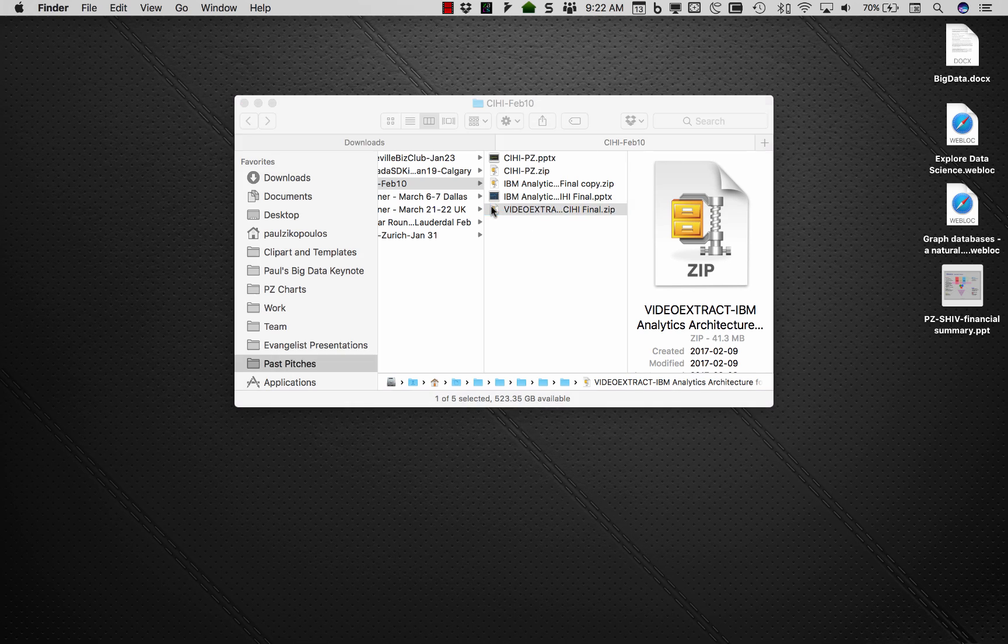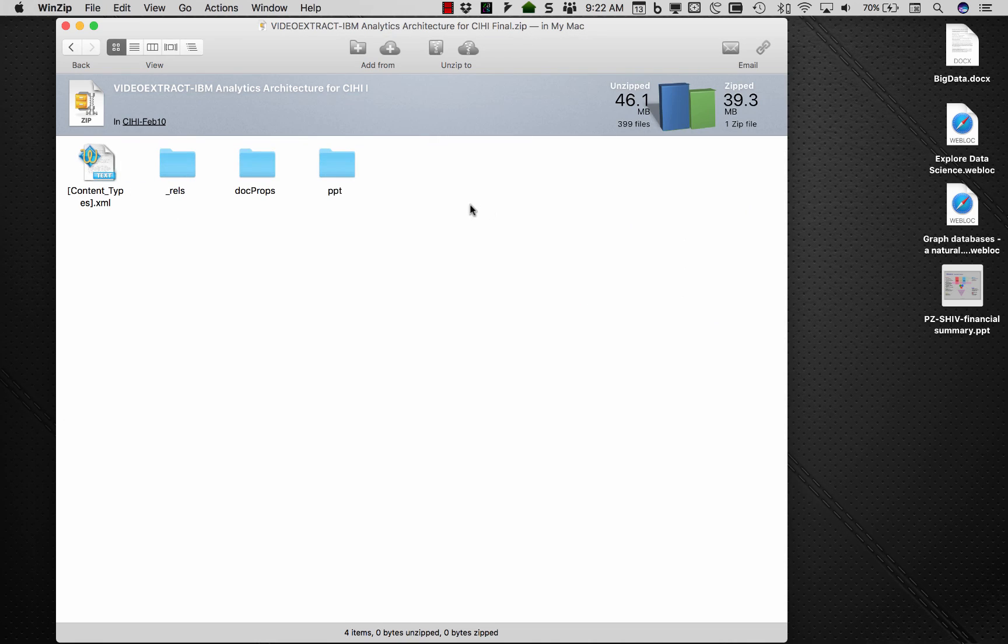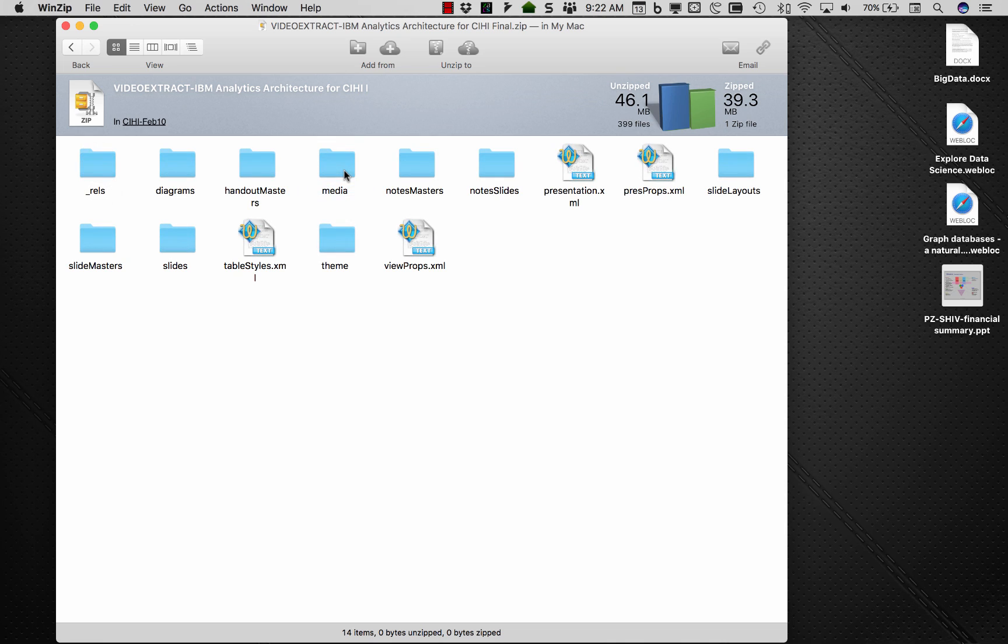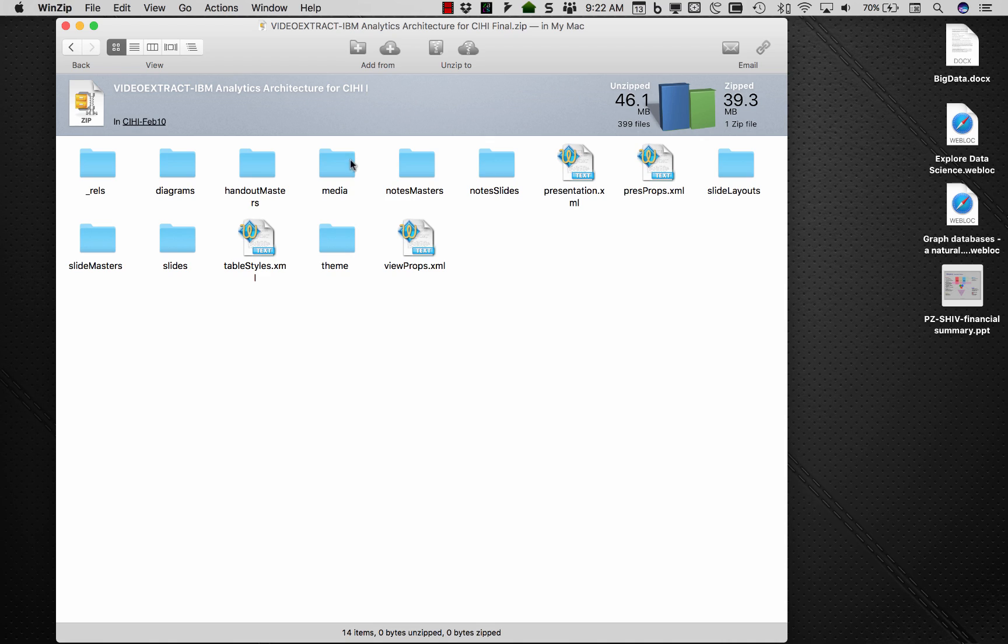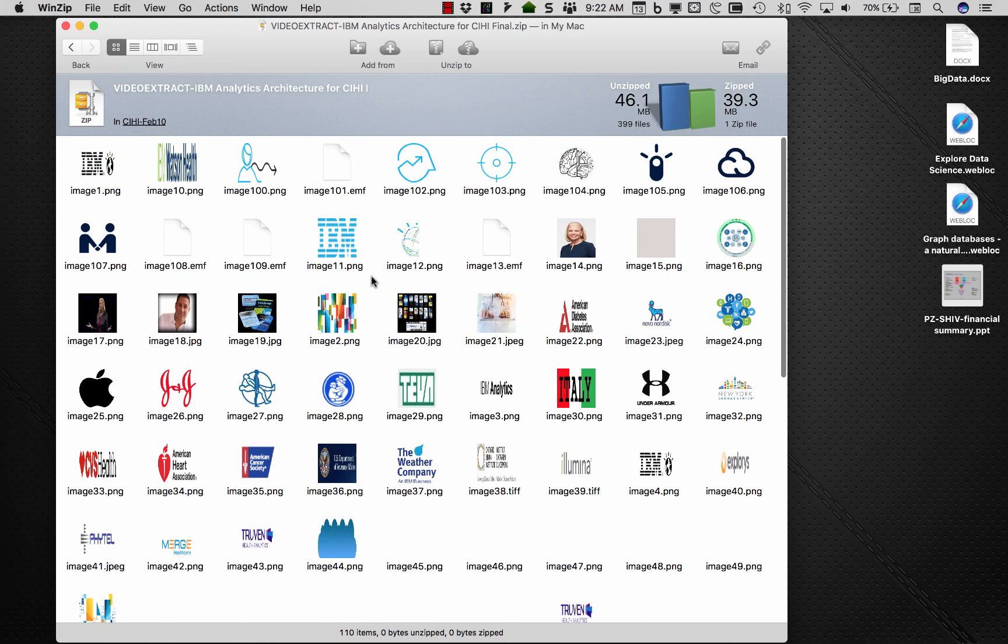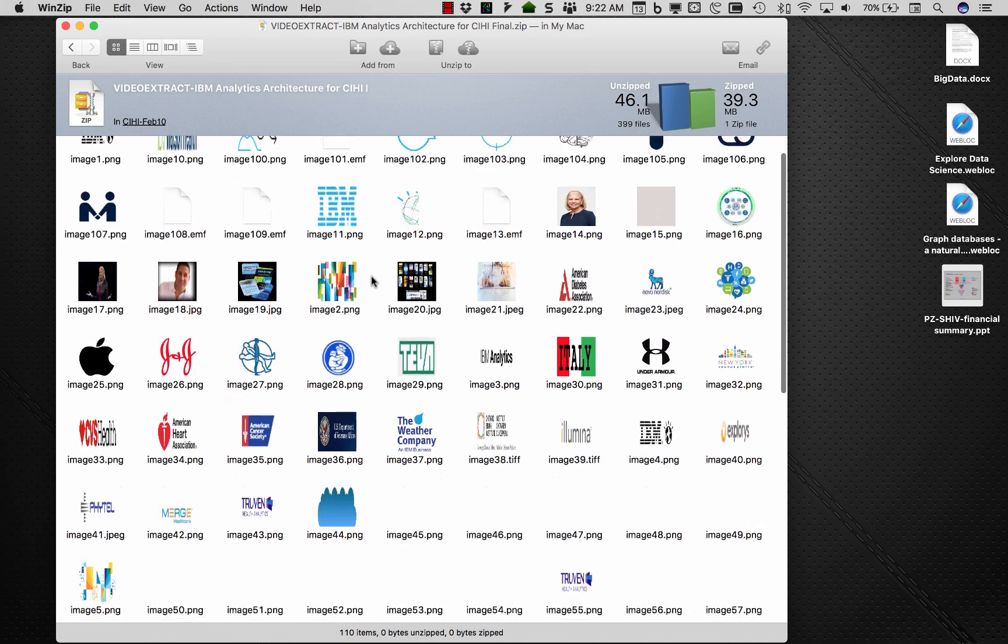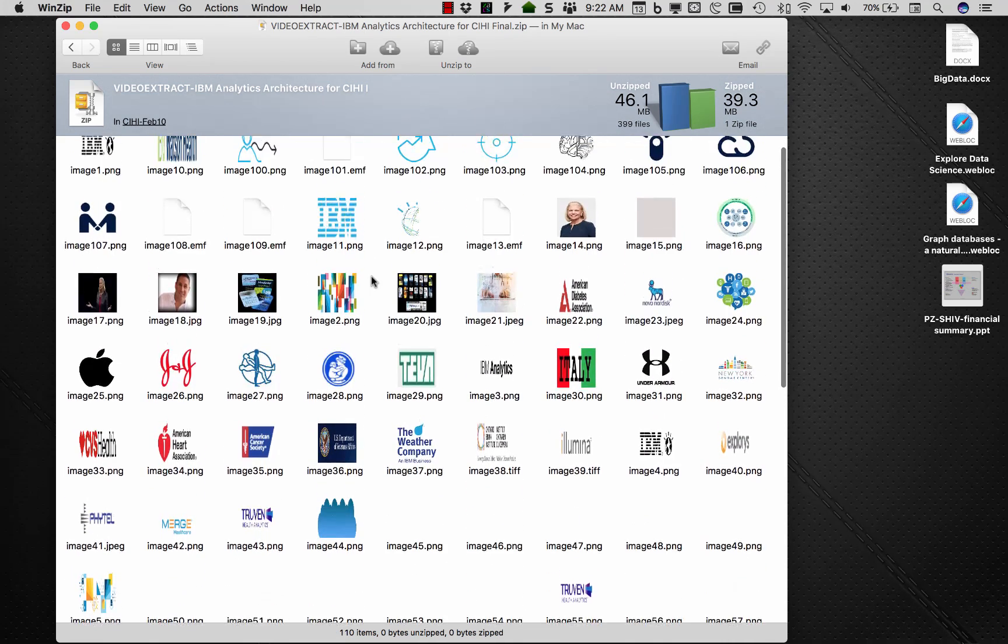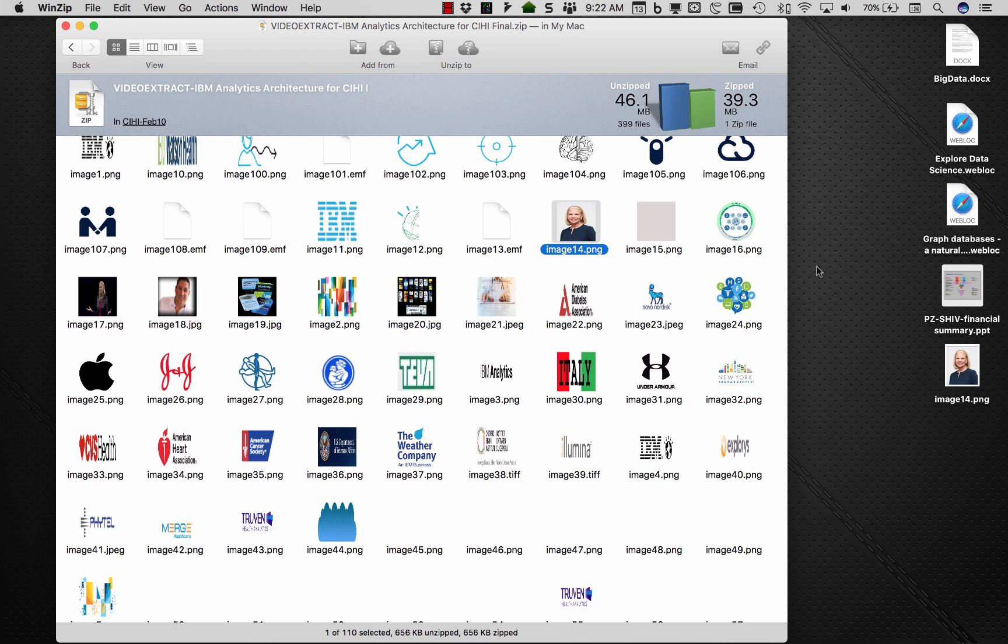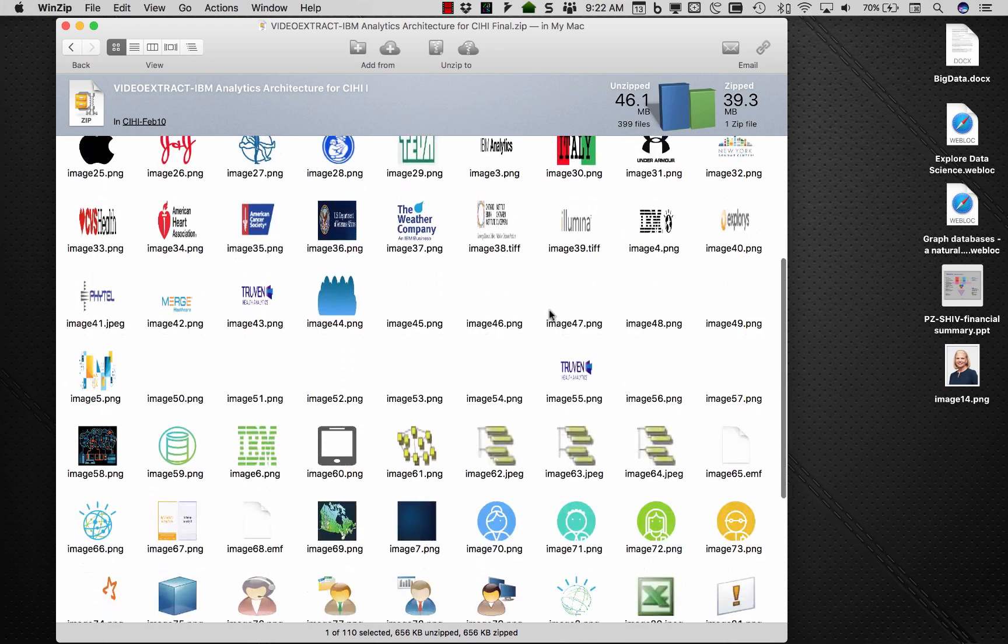But now when I open this bad boy up and if I go into PPT and I go into media, this will take everything in there. Here are all the slides. Here's everything, right? So I go into media and look at, these are all the pictures, right? So if I wanted that picture of Ginny, then I'd pull that out. And then there she would be.